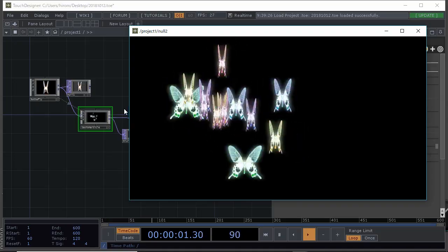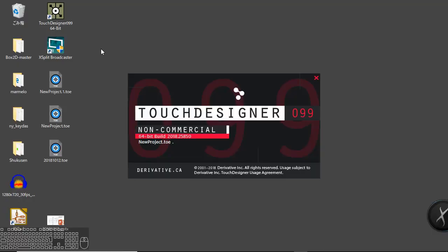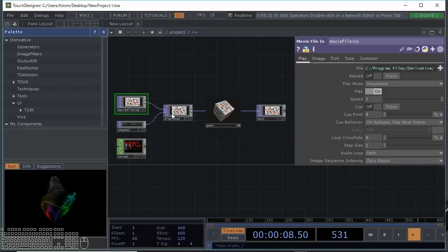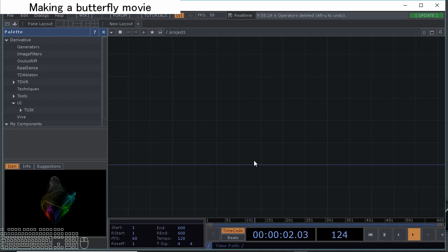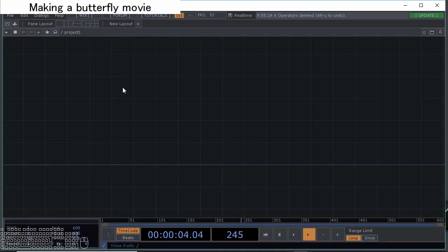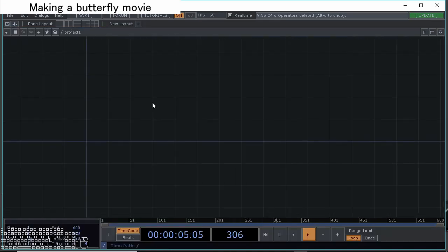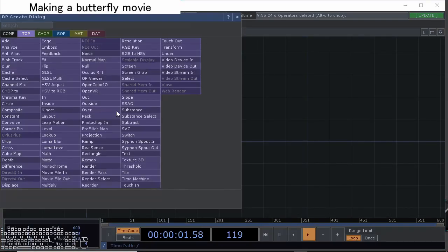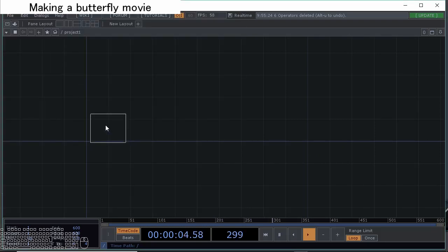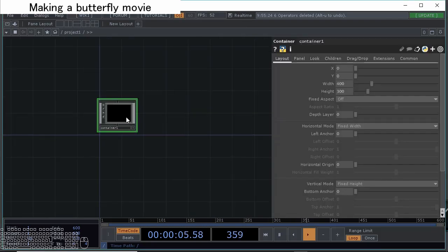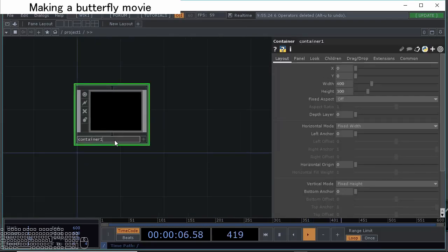Let's start. Let's start from the first view of TouchDesigner and delete all, and delete the palette browser too. First we're going to make the butterfly movies with the container component and change the name container one to butterfly.